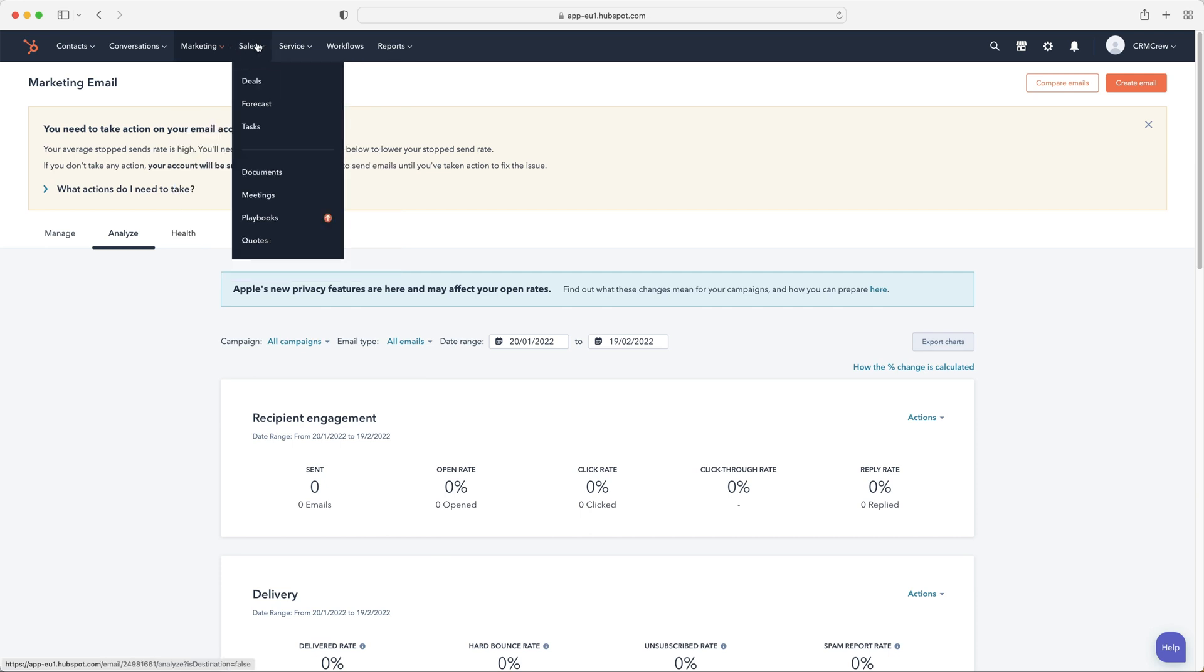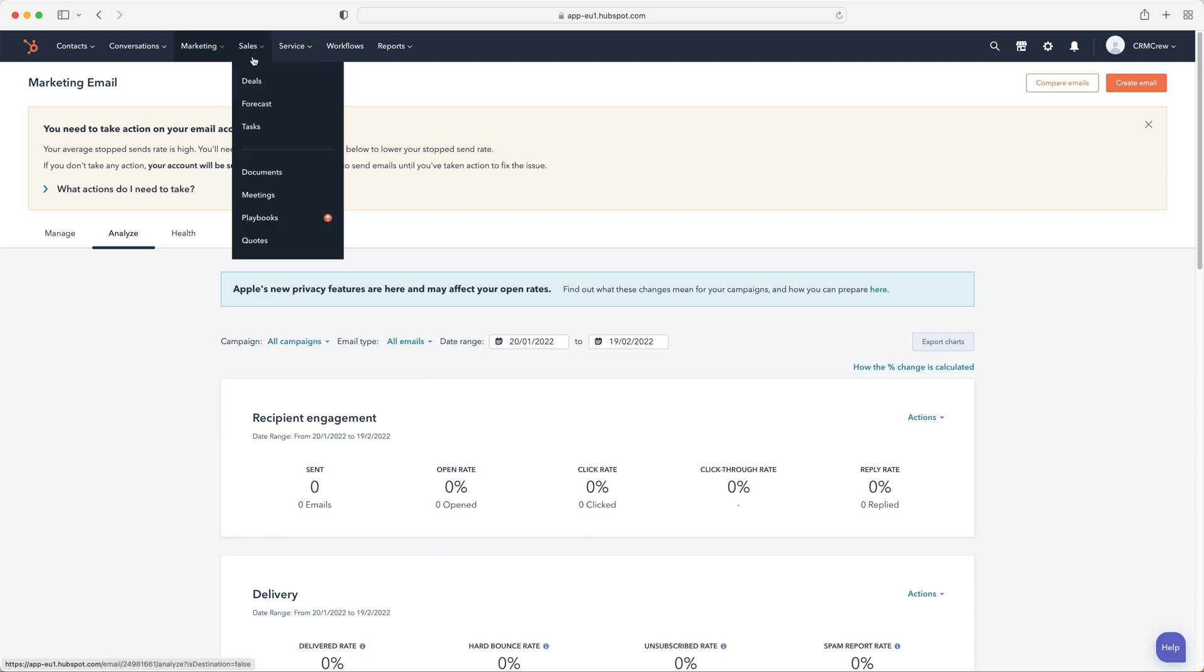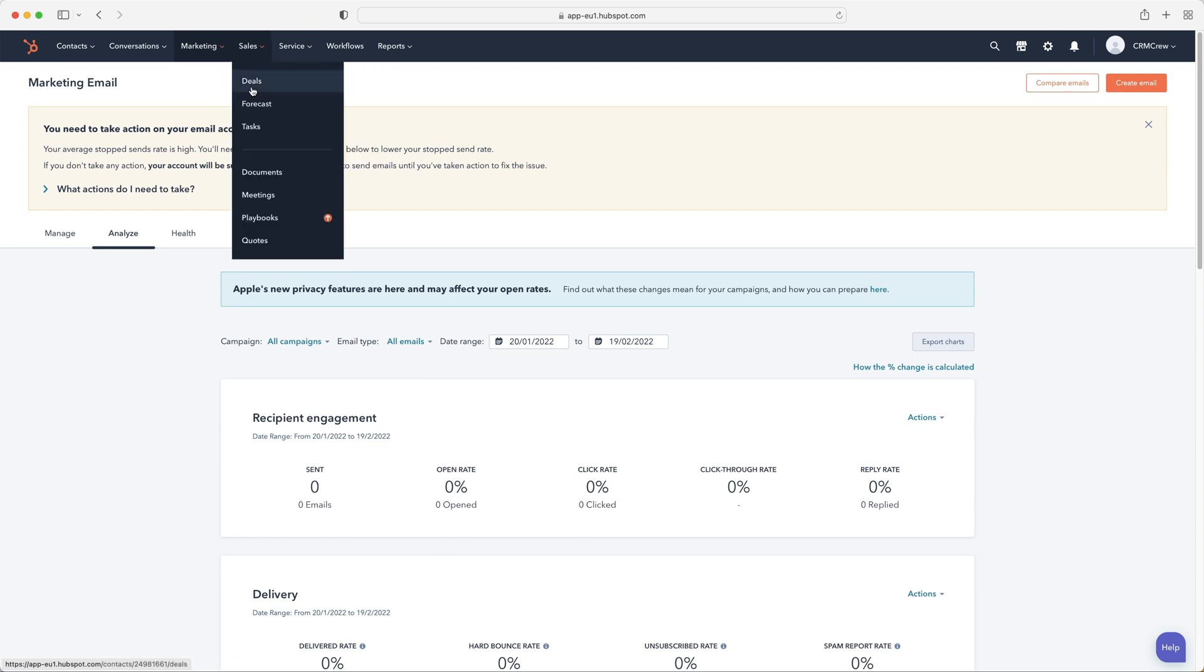And then from marketing, we have our sales. So we've got deals, forecast, tasks, documents, meetings, playbooks, quotes. So quotes are fairly obvious, you can create quotes and they link directly to your deals area. So obviously you create a quote for your deal, send it over, whether they approve the quote, whether they're happy with a quote or not. You obviously negotiate that and try and persuade them as best you can.